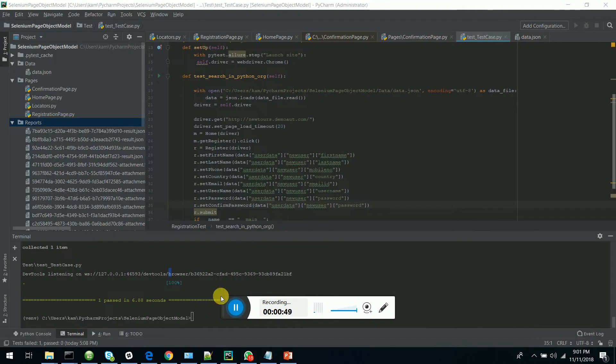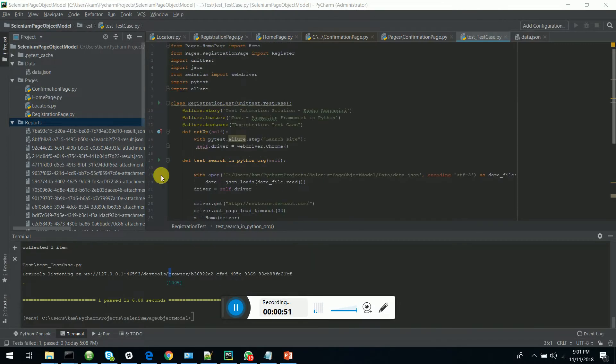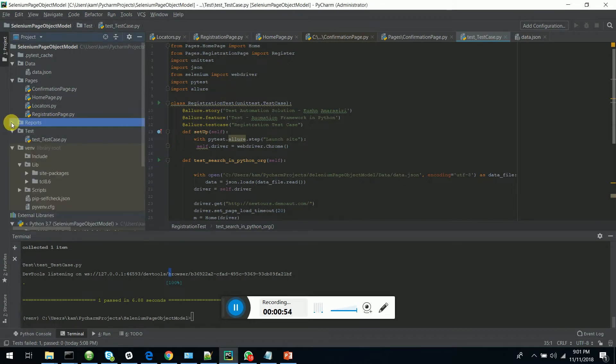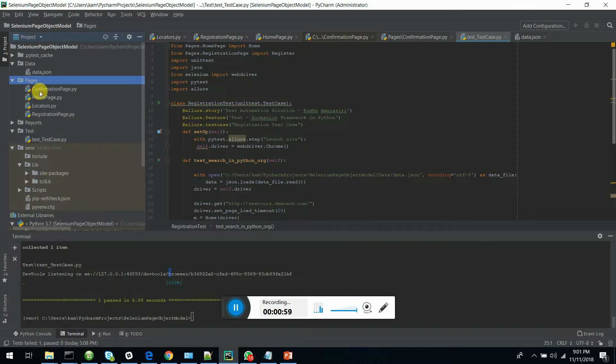This is my PyCharm IDE, which I use to code the Selenium Python scripts. As you know, I am using the page object model.